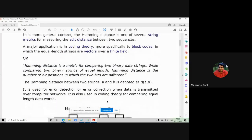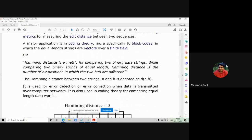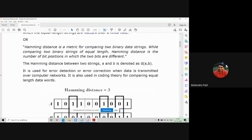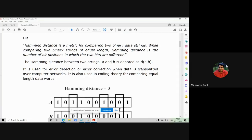The simple definition of Hamming distance is: a metric for comparing two binary data strings. While comparing two binary strings of equal length, the Hamming distance is the number of bit positions in which the two bits are different. The Hamming distance between two strings A and B is denoted by D(A, B). It is basically used for error detection or error correction when data is transferred over networks, and it is also used in coding theory for comparing equal lengths of data words.